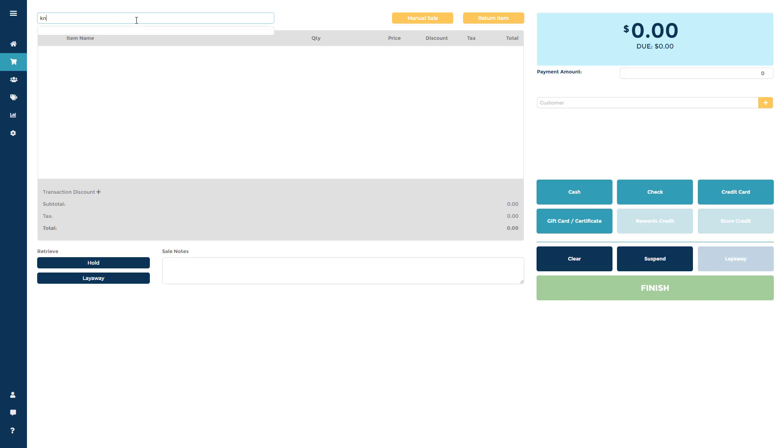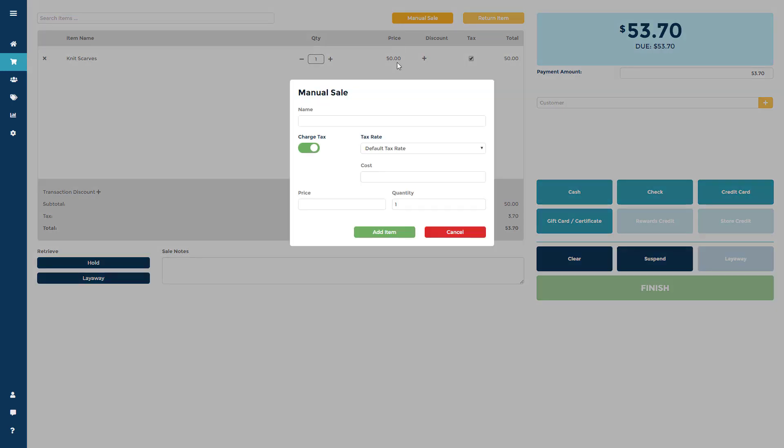You can also add an item that has not been pre-inventoried to a sale by clicking Manual Sale and adding the necessary info.